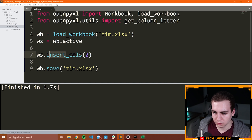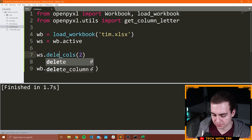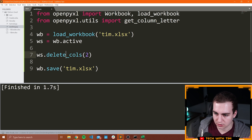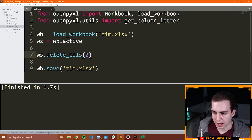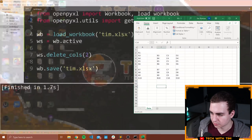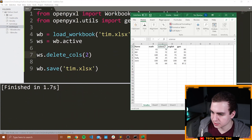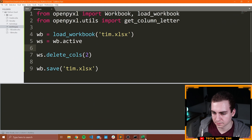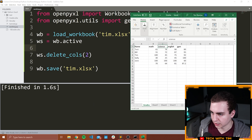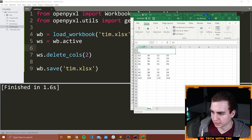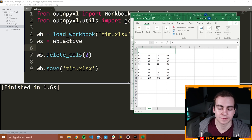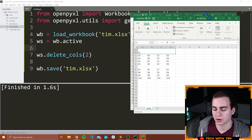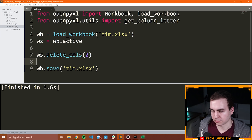Now that we've inserted the column, we can do the same thing to delete it. So we could say WS.delete_cols and we can delete column 2. Let's close this and run. Now if we go file and we open Tim, we can see that empty column is now gone and it shifted all of those other columns back to where they were before.